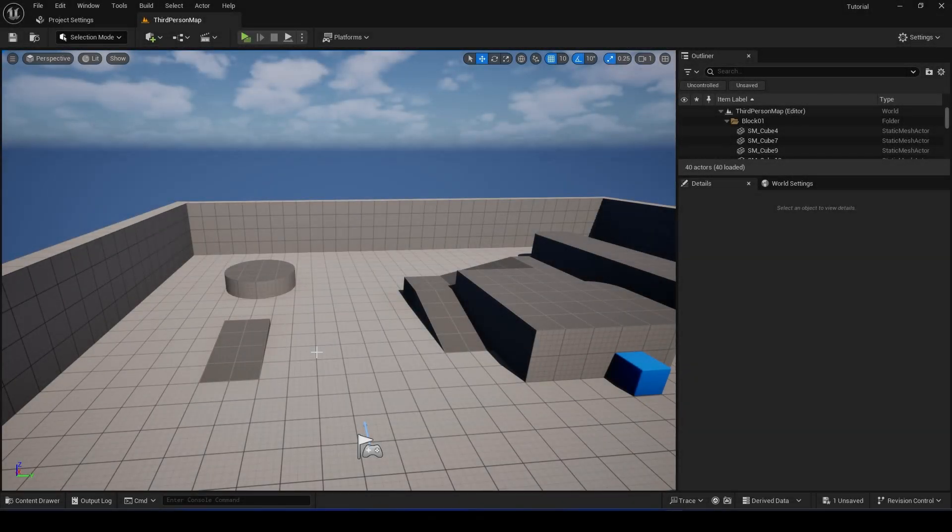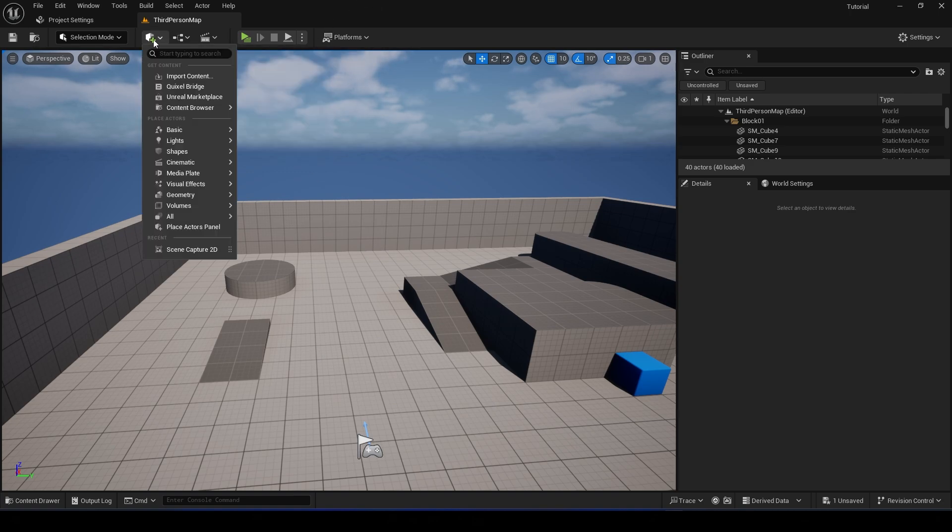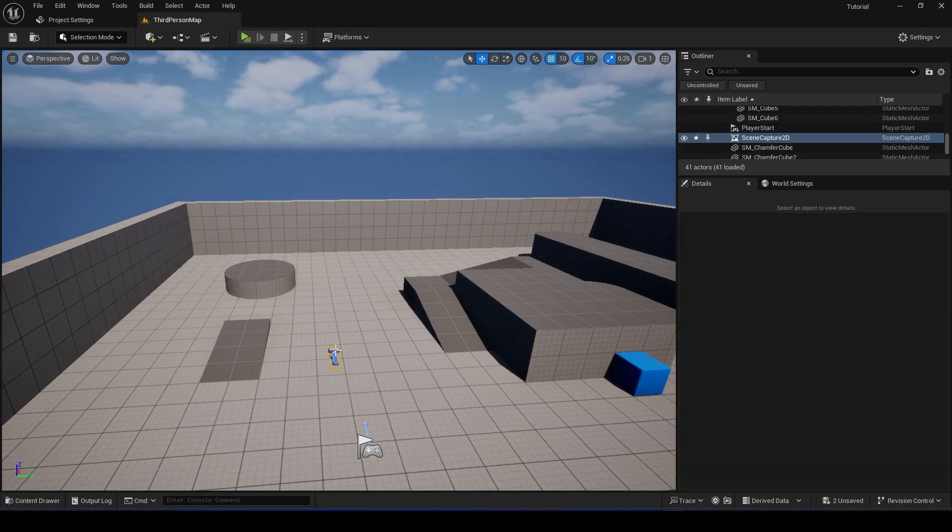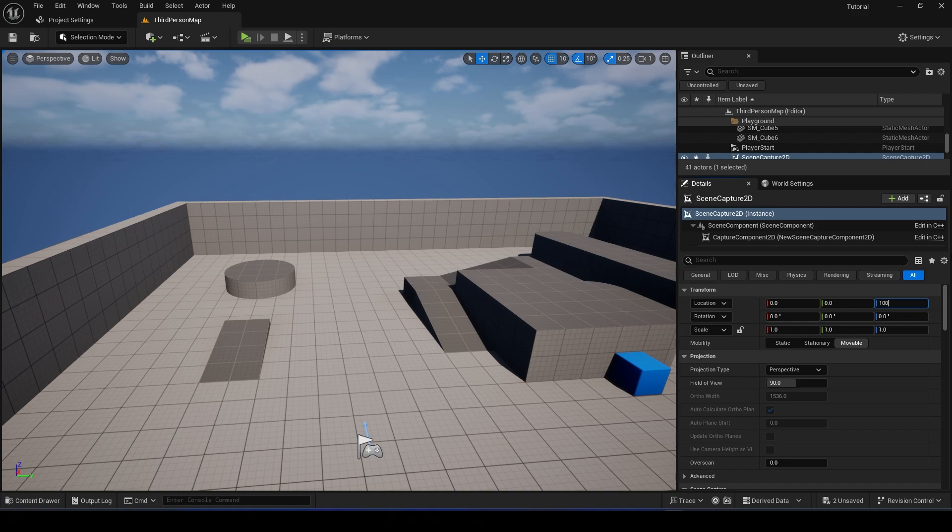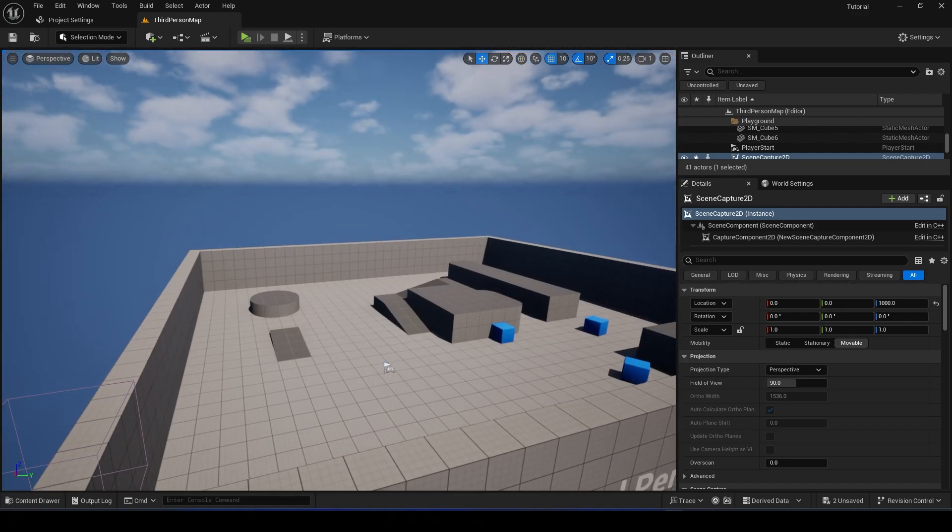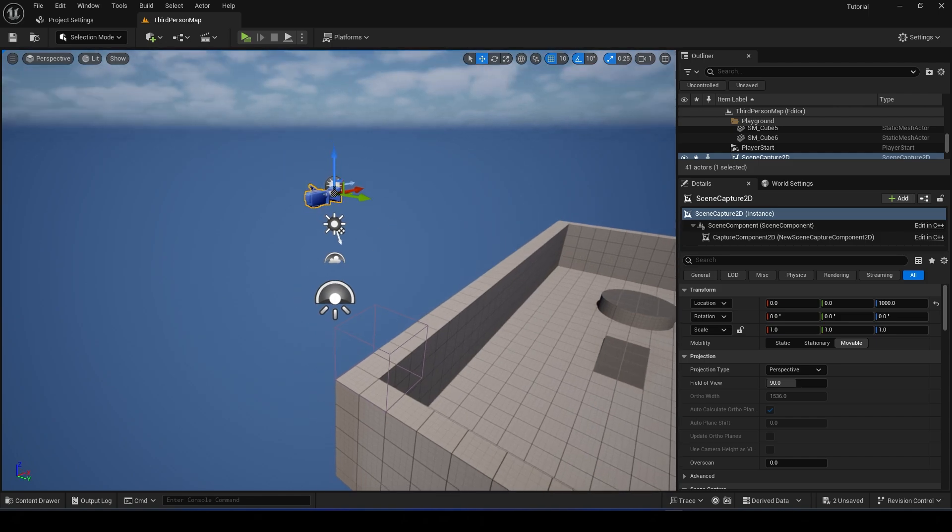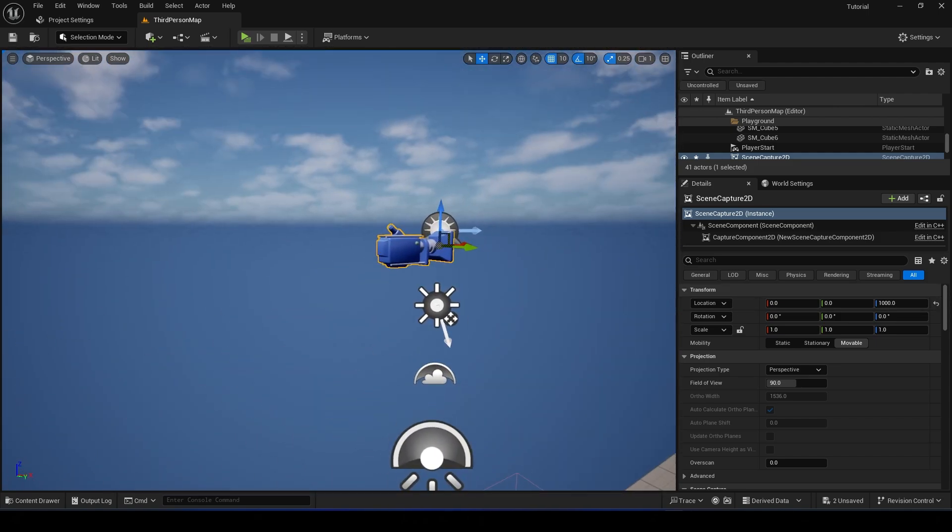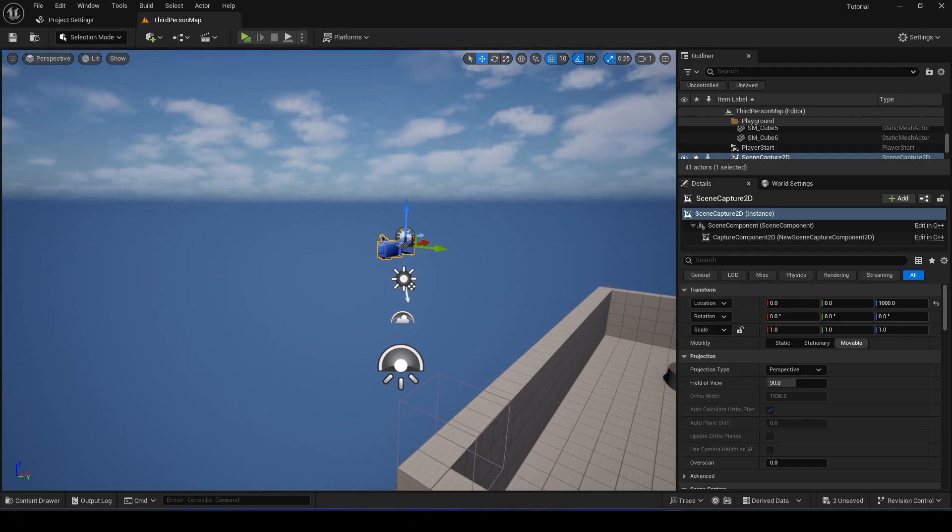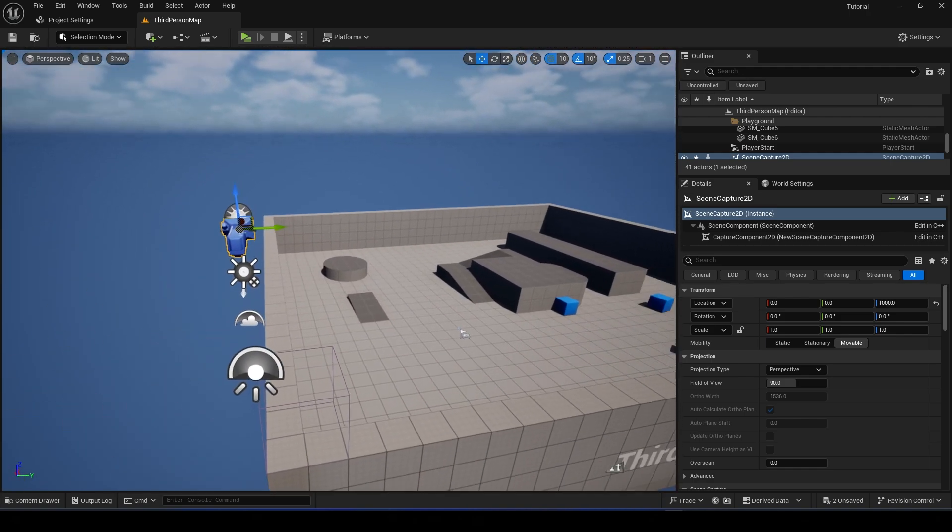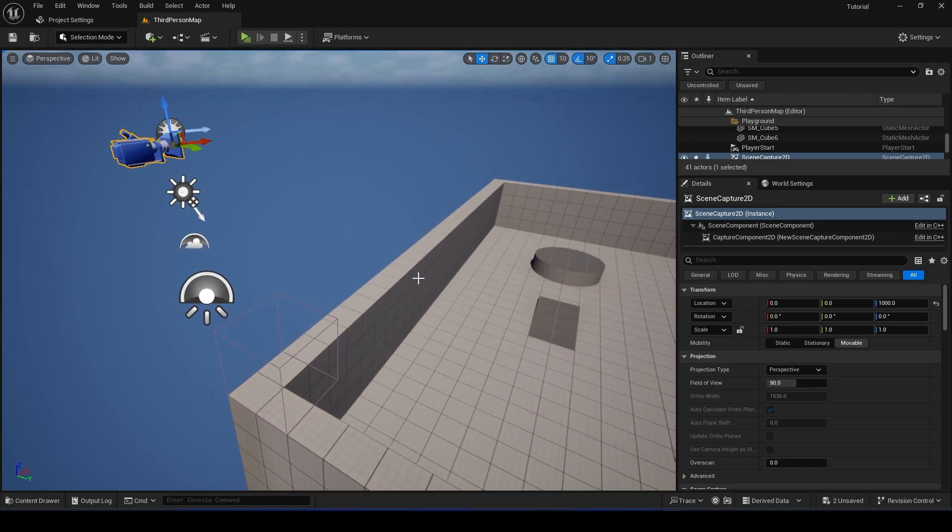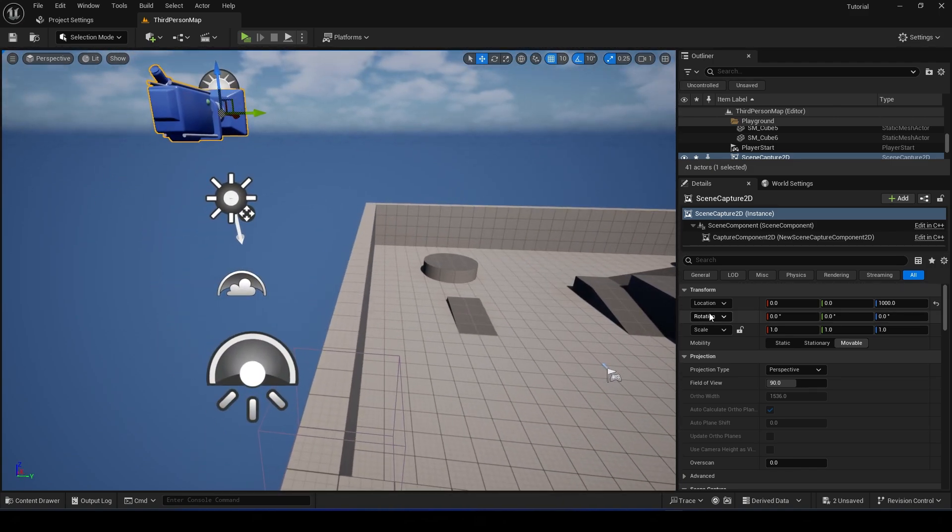In today's video I'm going to show you how to integrate a minimap with your project. Okay, so let's start. Drag out the Scene Capture 2D and set the Z value to something high. I just want to make sure the Scene Capture is above all of your assets on the map, such as buildings. Okay, and set the projection type to Orthographic.